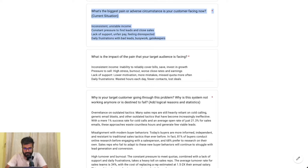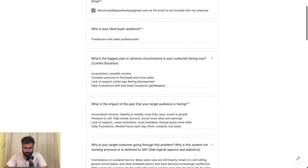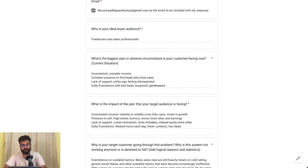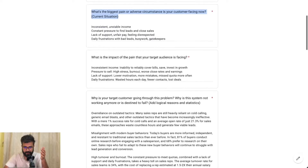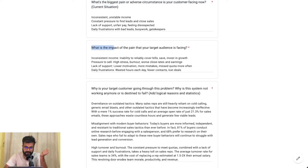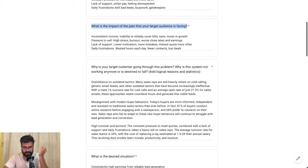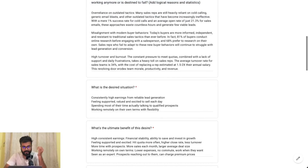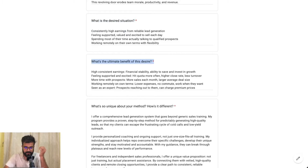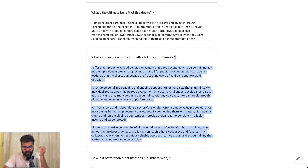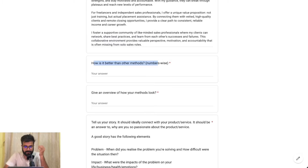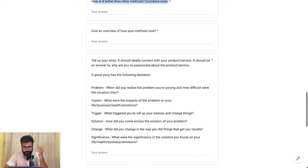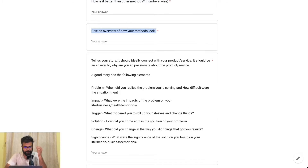Here I have put some inputs. There are questions like: first, who is your ideal buying audience? Second, what is the biggest pain or adverse circumstance that your customer is facing now? What is the impact of the pain that your target audience is facing? Why is your target customer going through this problem? Why is the system not working anymore or destined to fail? What is the desired situation? What's the ultimate benefit of this desire? What's so unique about your method and why is it different? How is it better than other methods number-wise? Give me an overview of how your method works.